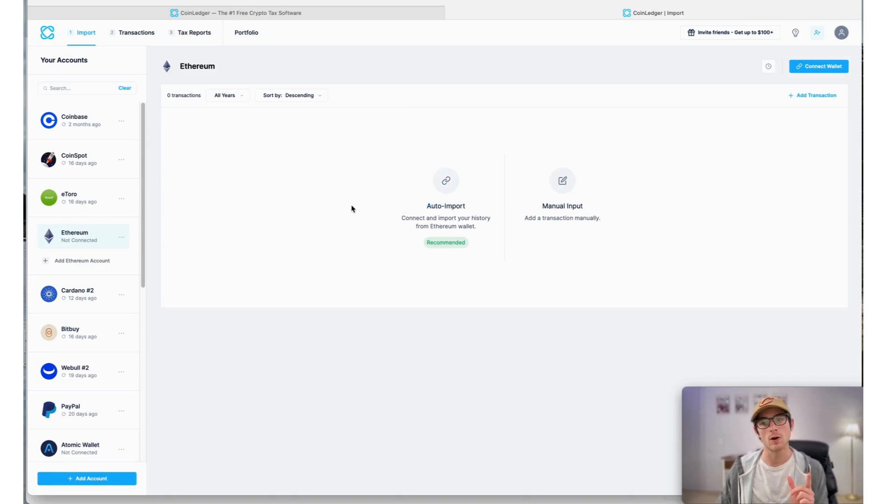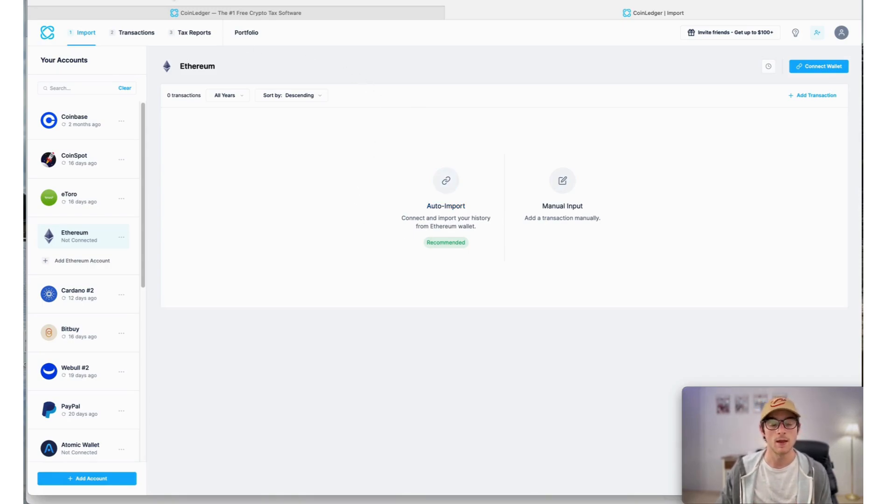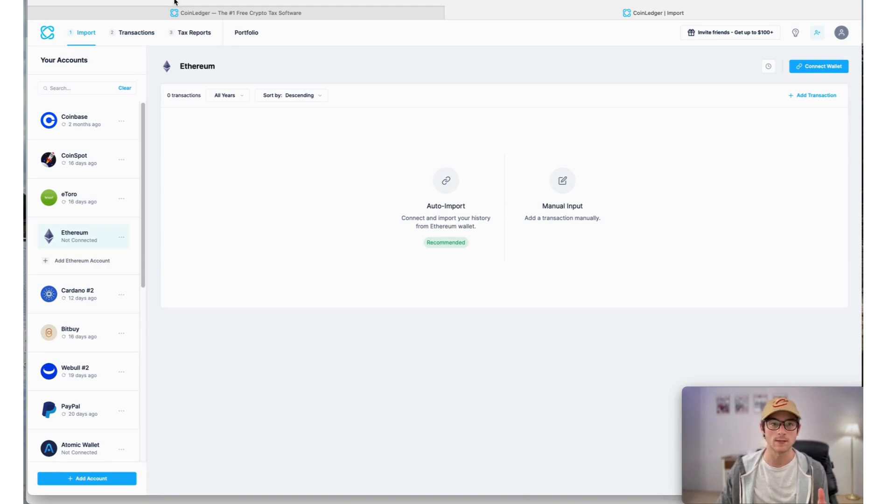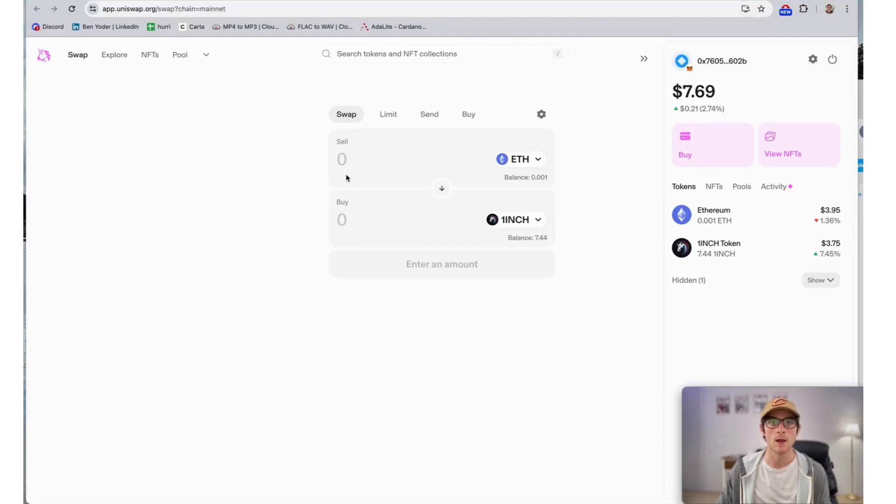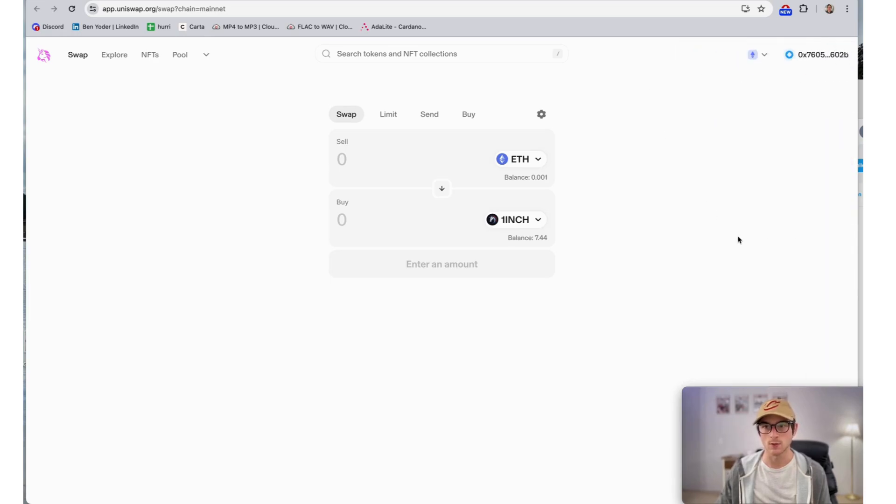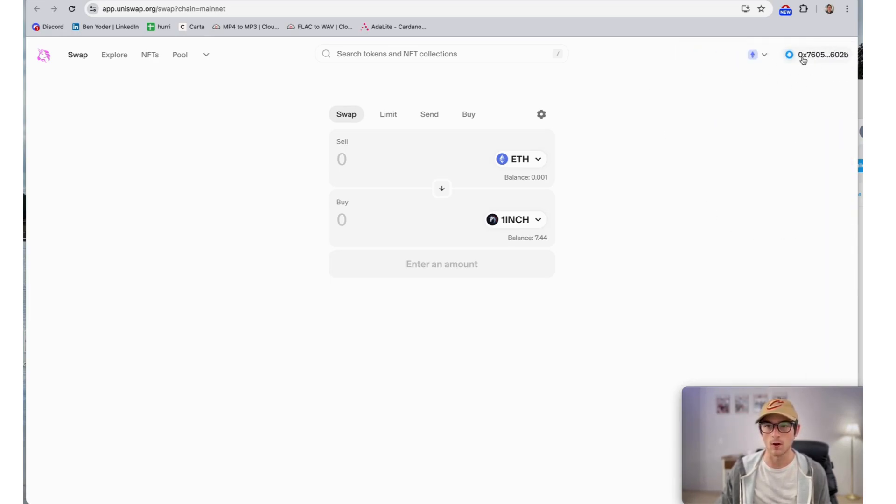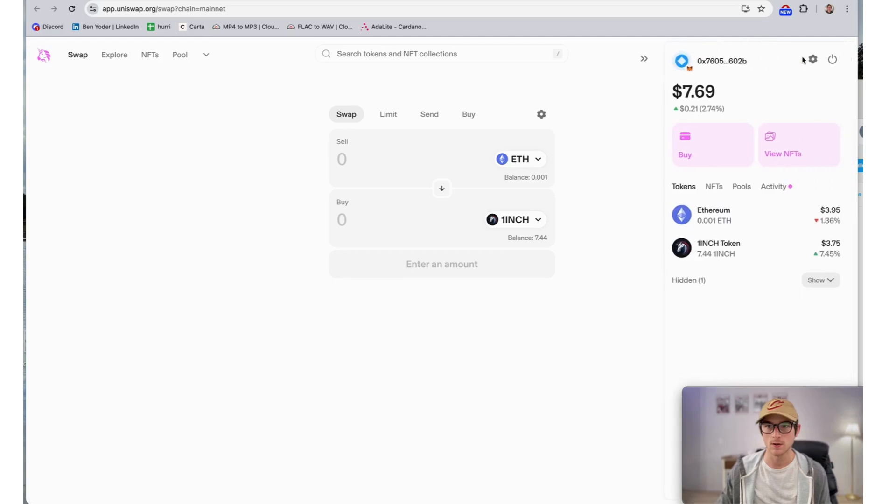Let's head over to the Uniswap application and look for our public receive wallet address. I'm going to pull up Uniswap here. I just executed a swap. On the right-hand side, you'll see this button showcasing your wallet address. Go ahead and select that, then press the copy icon here.